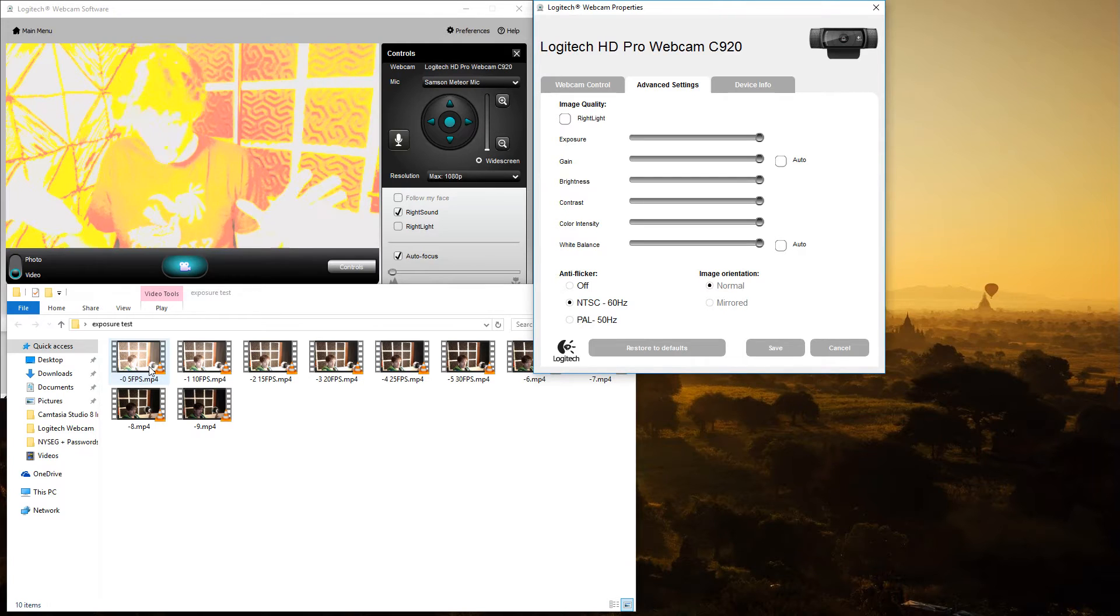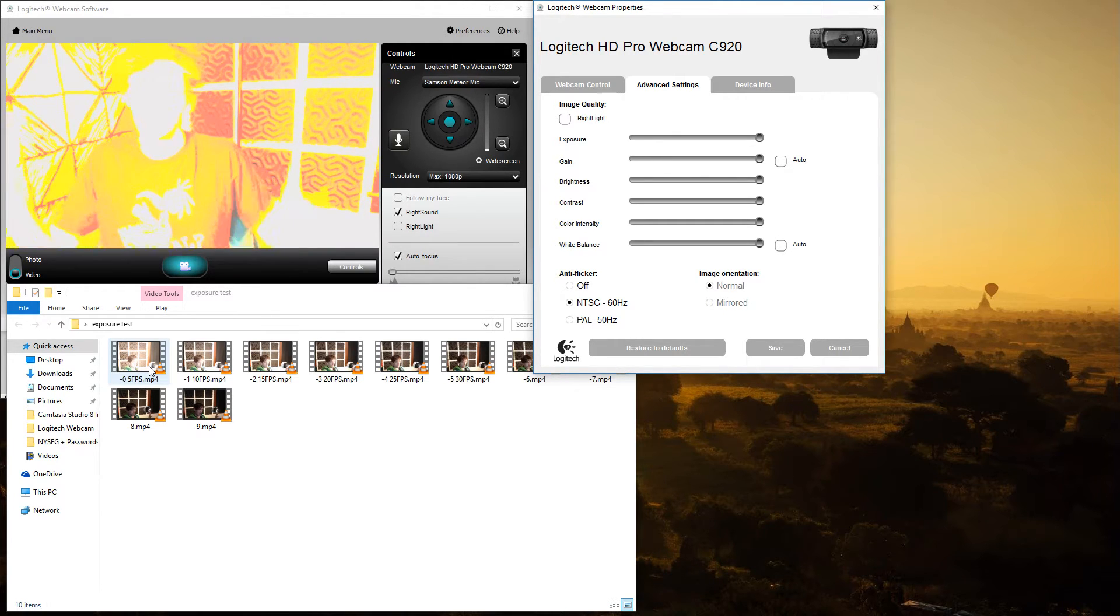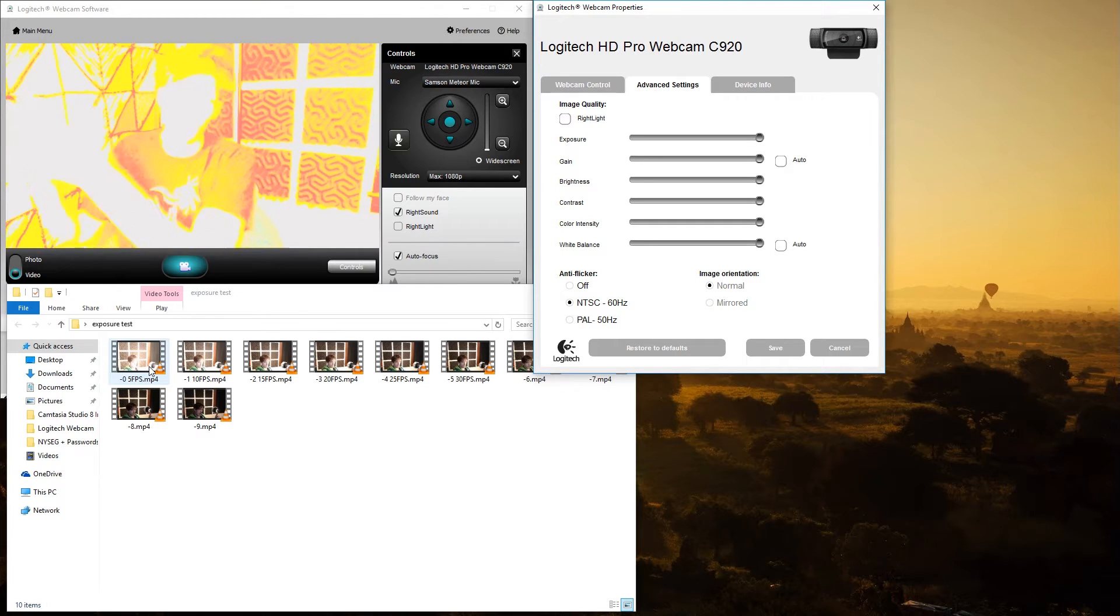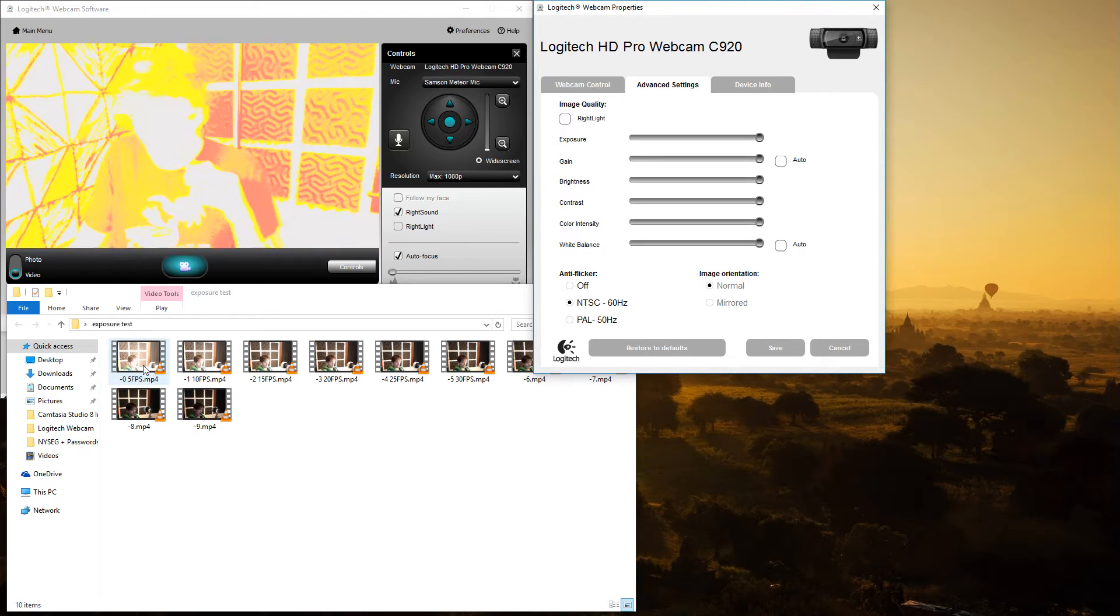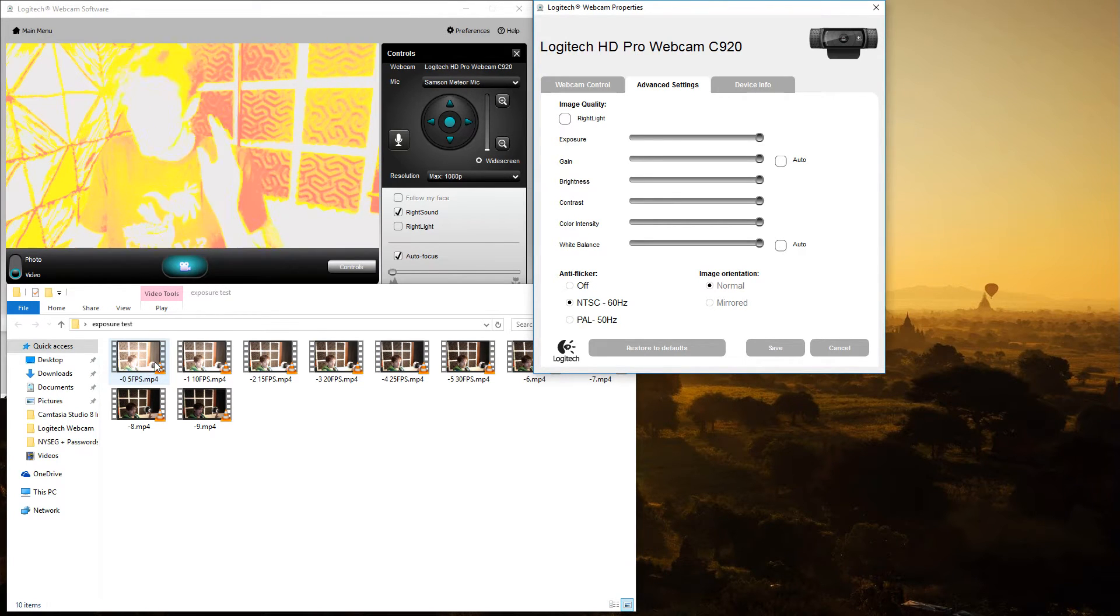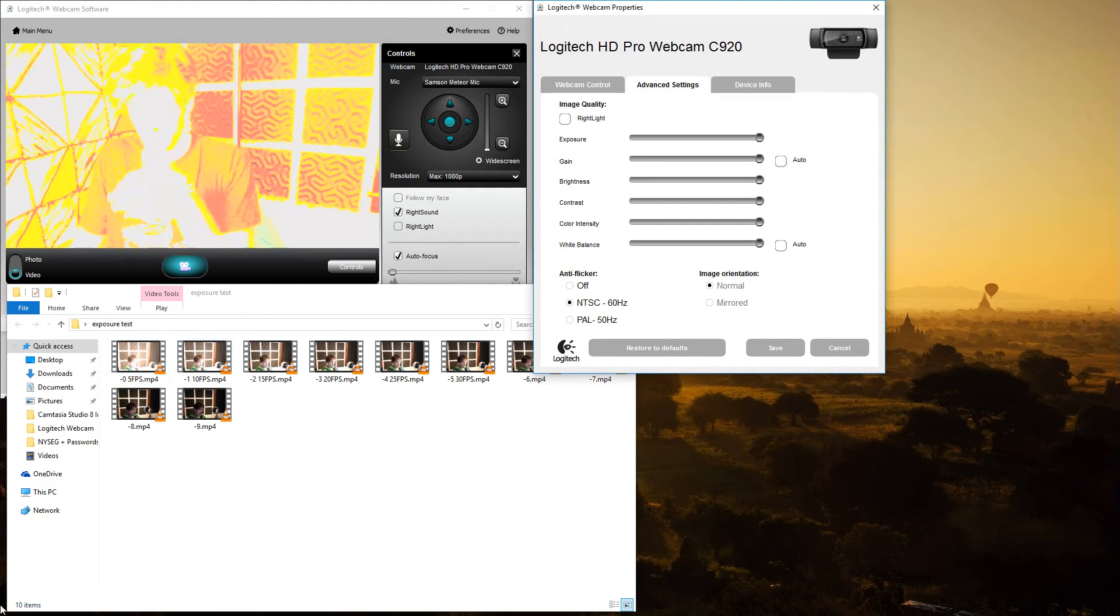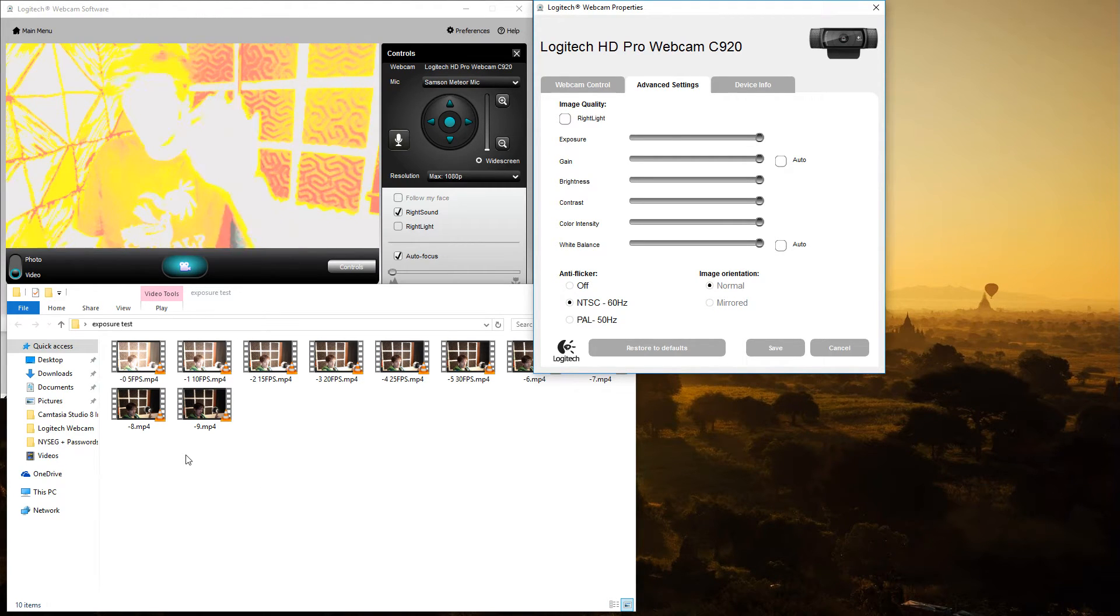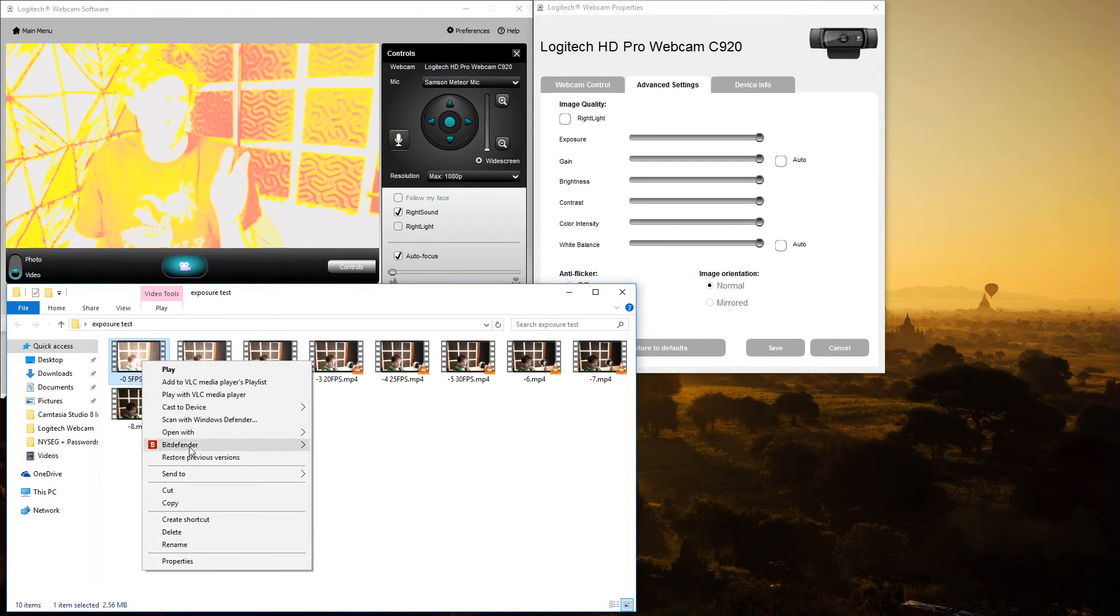But realistically, it isn't the light, it's lighting itself that affects frames per second. It is the exposure setting that affects frames per second. Lighting, if you're using right light, will influence the exposure settings because it's automated. If you want to ensure that you have 30 frames per second, you do not want to use right light's automatic exposure setting or gain setting for that matter.